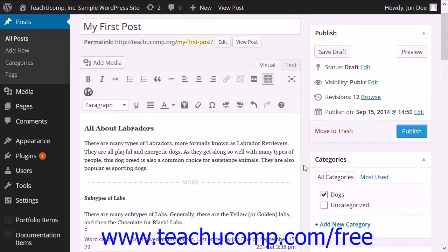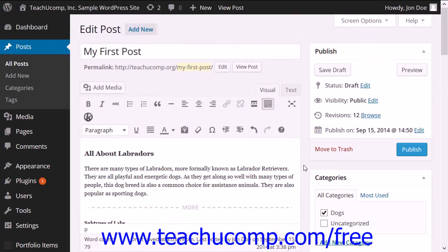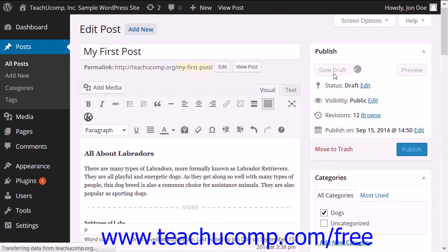When you are done, scroll back up to the top of the post and click the update or save draft button to save your changes.